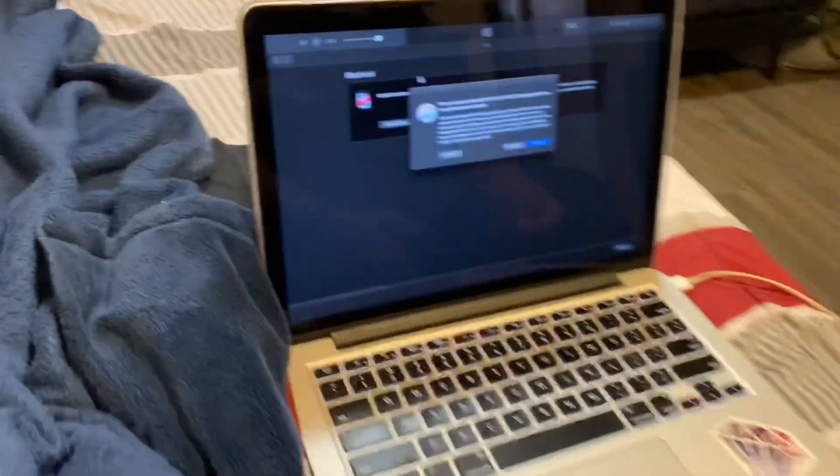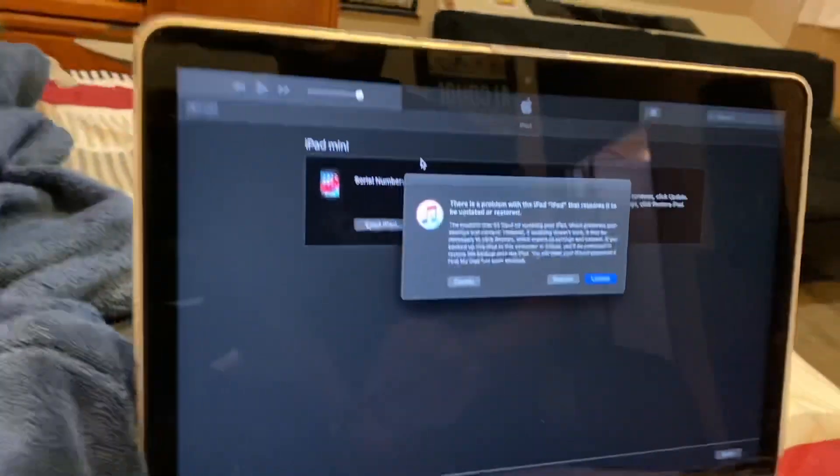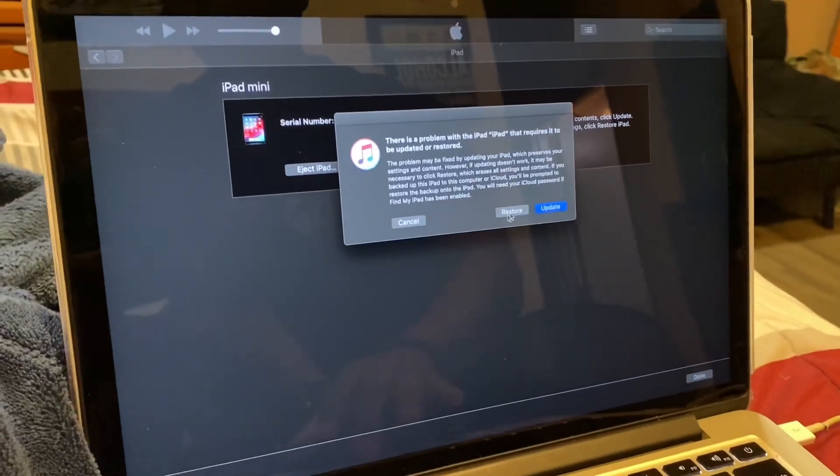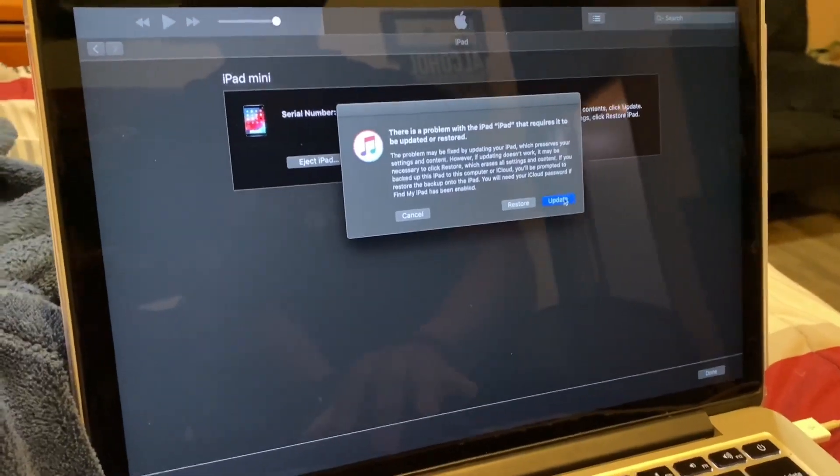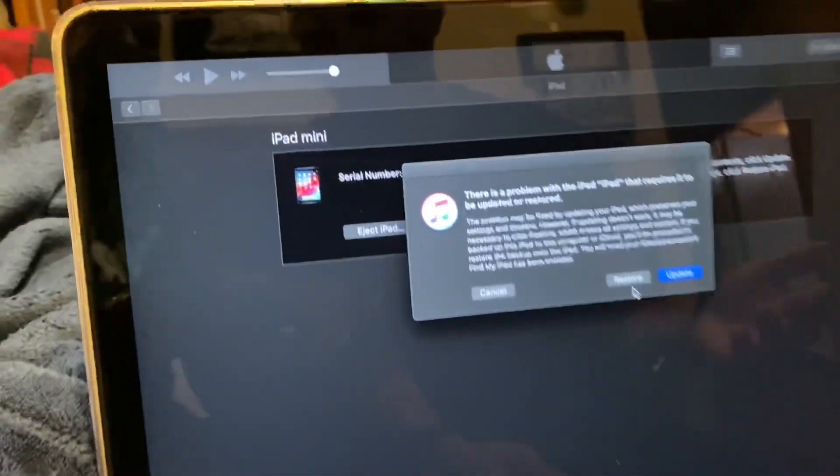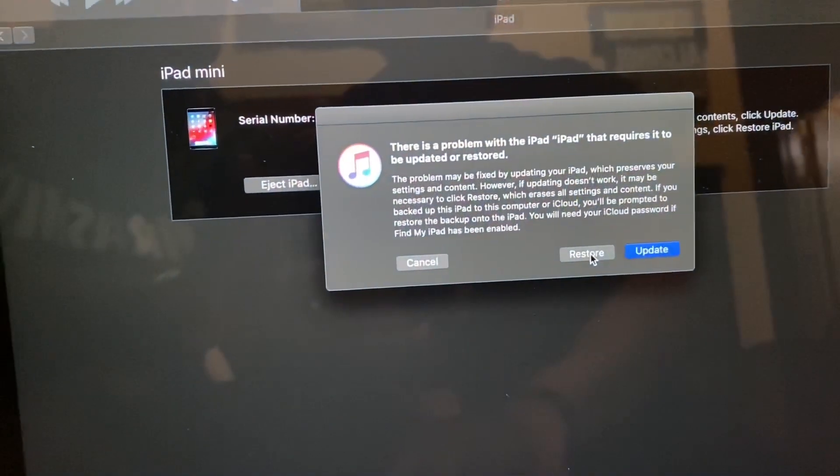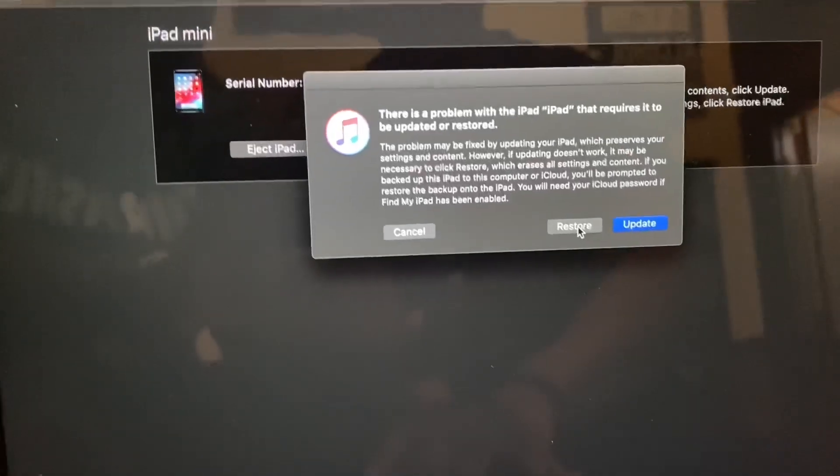And then if you come here, you're going to want to have to click restore. So I'll click update because you have to restore the phone or the iPad.